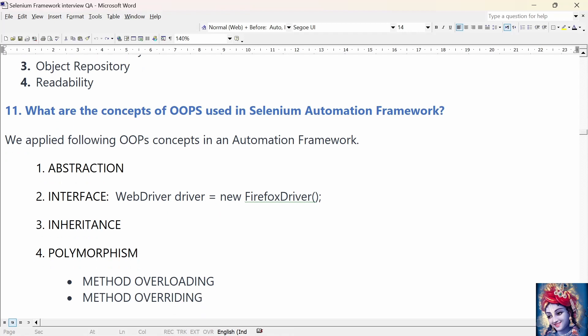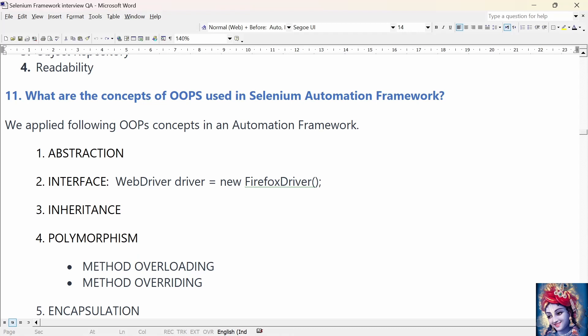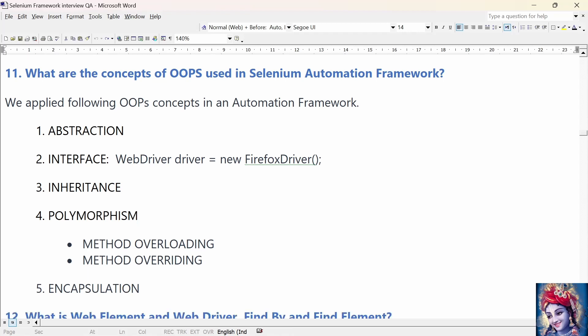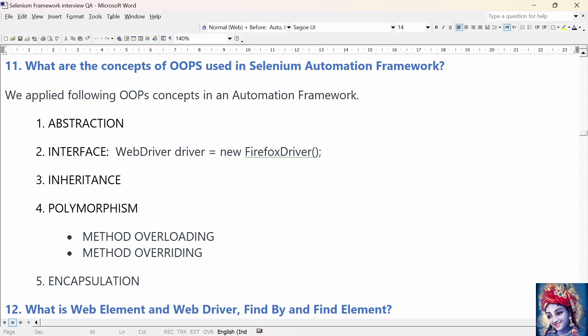What are the OOPs concepts used in the Selenium automation framework? We applied the following OOPs concepts: abstraction, interface, inheritance, polymorphism, and encapsulation. Abstraction is a methodology of hiding implementation details and showing only functionality to the users. In page object model design pattern, we write locators such as id, name, and xpath, and methods in a page class. We utilize these locators in a test class but cannot see the implementation of the methods — we hide the implementation of locators from the test.